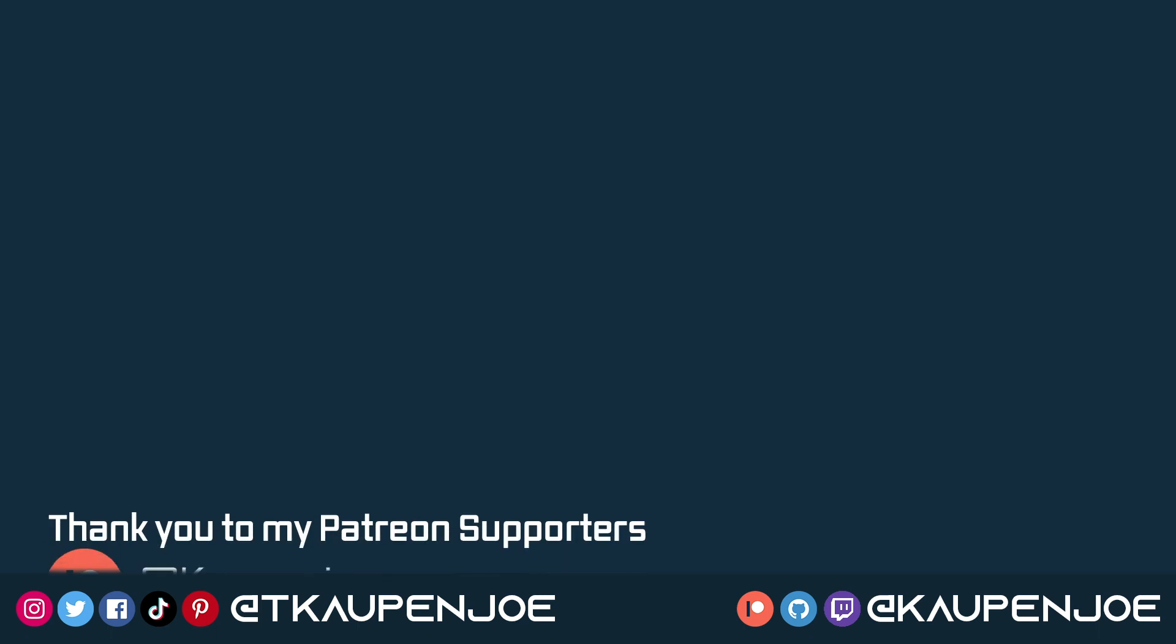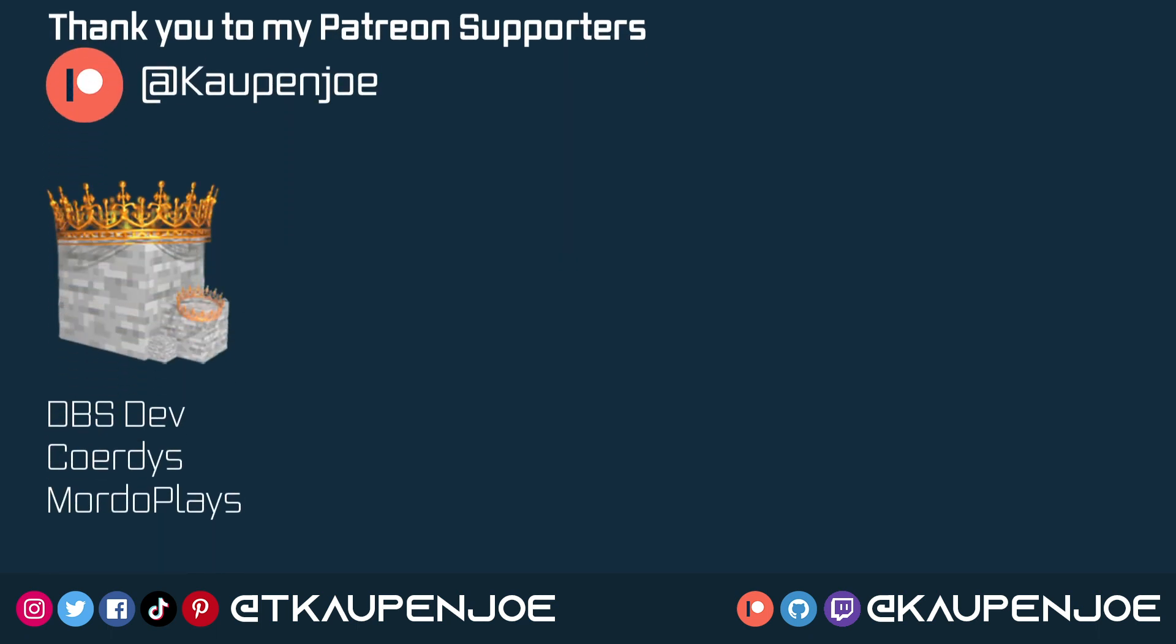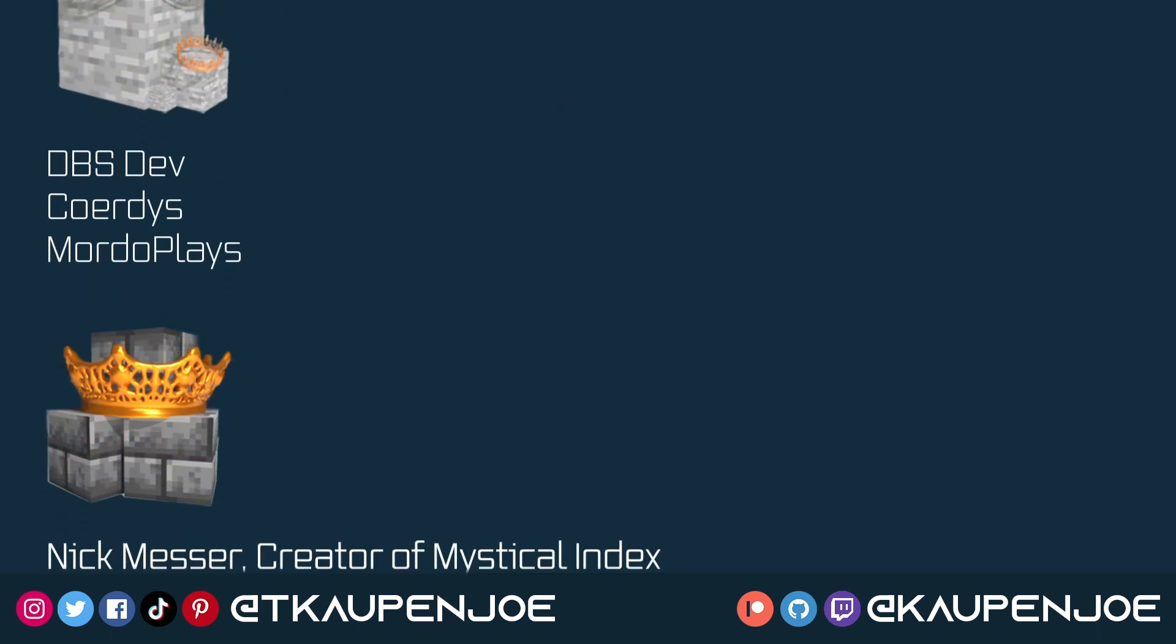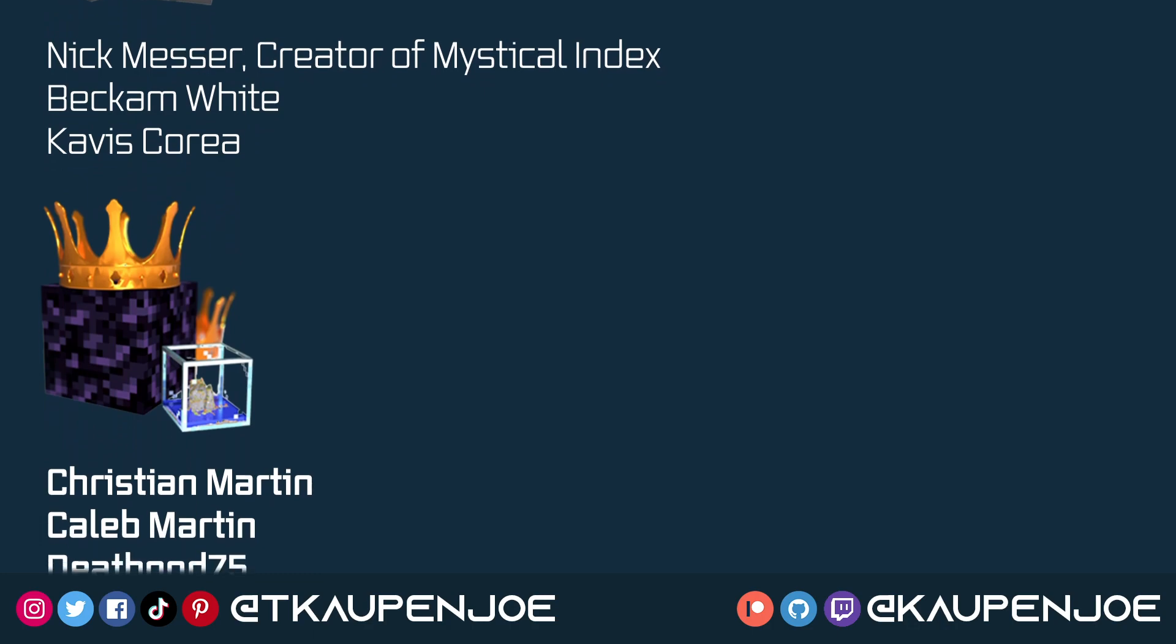Right. And that concludes this tutorial right here. I hope you found this useful and you learned something new. And I'll see you all in the next tutorial.